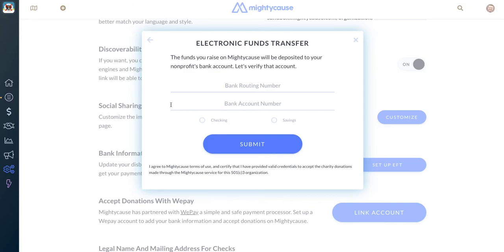That will help us get set up with electronic funds transfer. Our staff will review your request, make sure that those numbers are correct, and then you'll be set up for electronic funds transfer or direct deposit for your next disbursement. You will receive an email once your request is approved, and if you have any questions about EFT, you can always email us at support@mightycause.com.